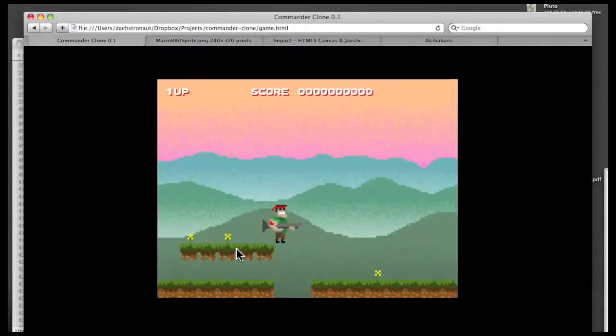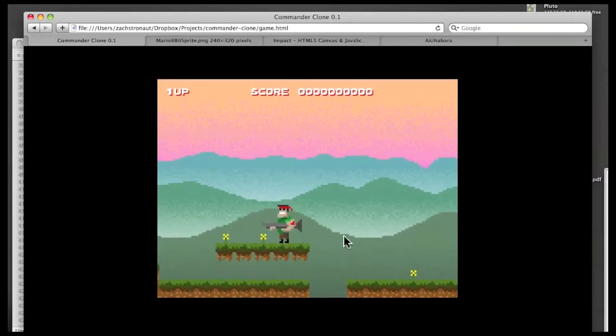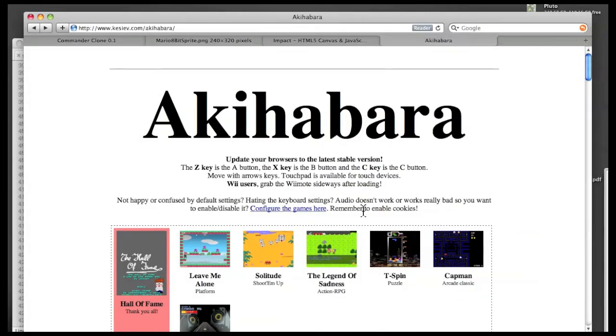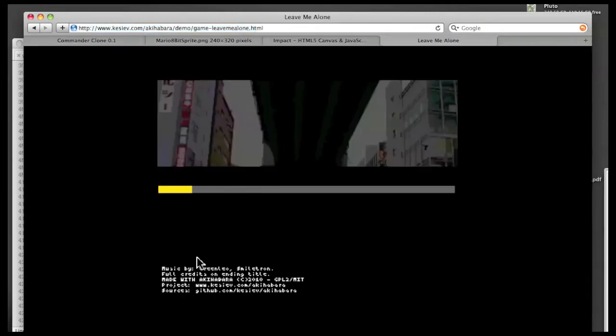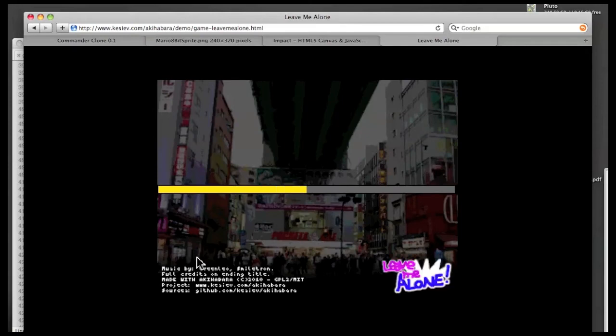So now the question is why is it so important to let your guy get all the way over to the edge? Well, let me show you actually, this is not the default Akihabara behavior. Impact does it right, but I had to do some changes to Akihabara. So let me show you the default platformer for Akihabara. This one's called Leave Me Alone. It's the example, the reference platformer.